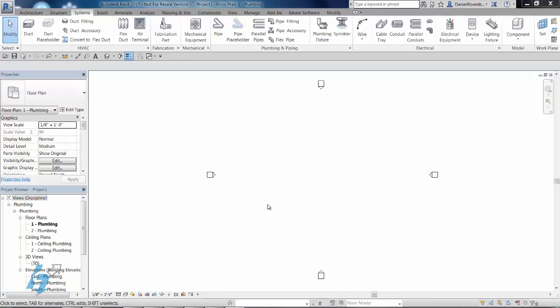Hey everybody, how's it going? This is Dan Rosenberg with Hagerman & Company. I'm going to talk a little bit today about piping, plumbing, and Autodesk Revit 2017.